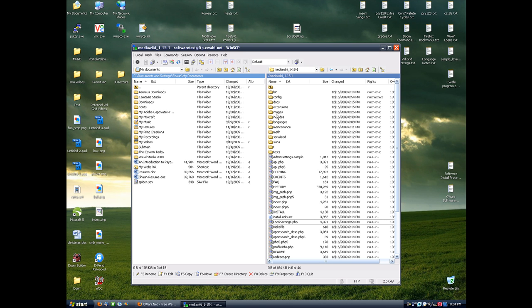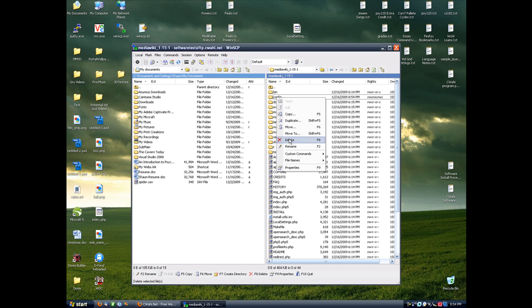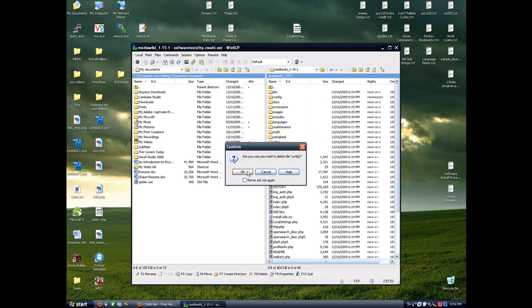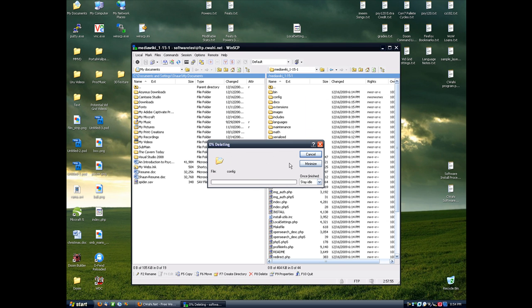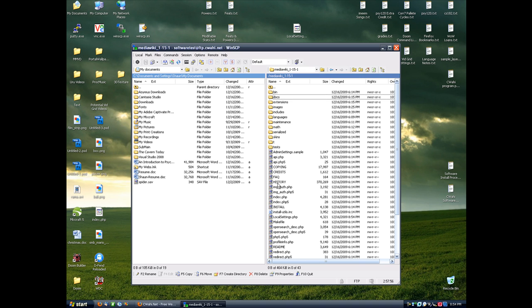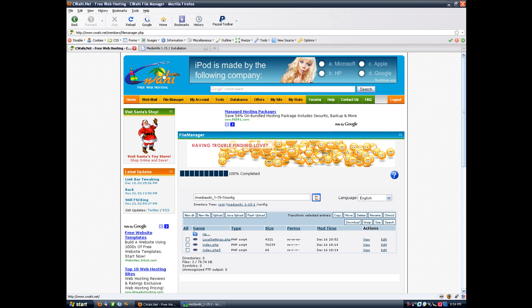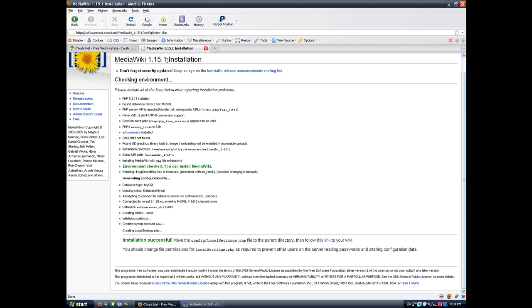Now for security reasons, it's a good idea to delete your config directory. So we'll do that. And then we're good to go.